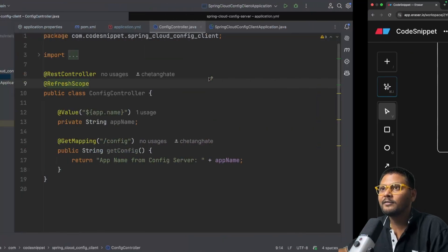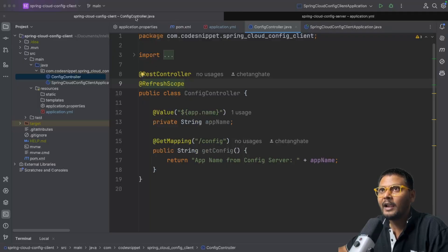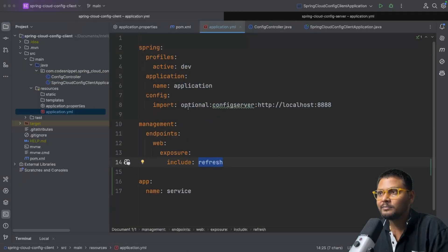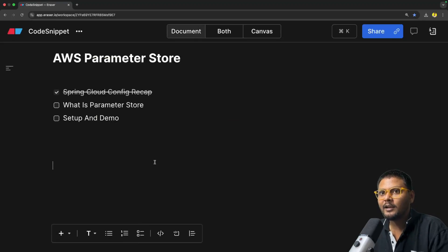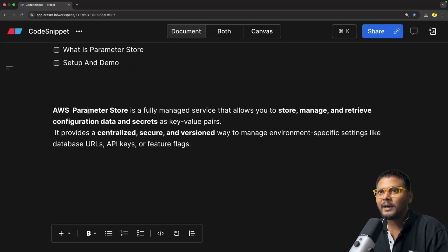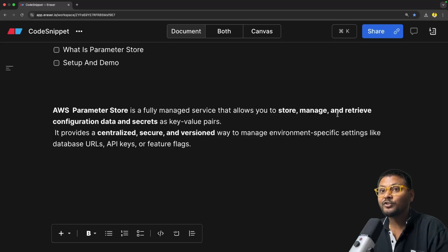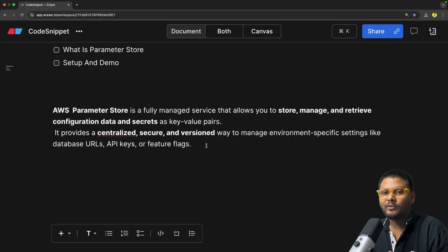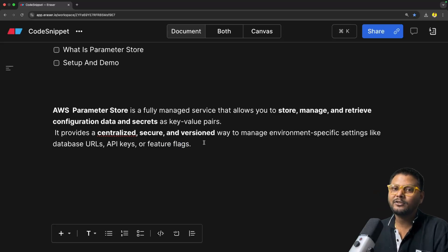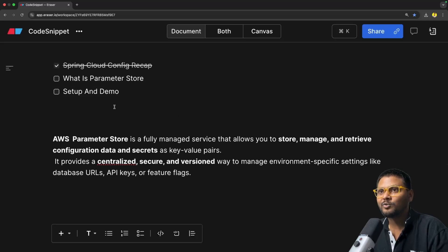This particular library basically acts as your Config Server — it's not actually a Config Server, but it avoids the need of having one, and we can directly connect to Parameter Store. AWS Parameter Store, or AWS SSM Parameter Store, is a fully managed service that allows you to store, manage and retrieve configuration data and secrets as key-value pairs. It provides a centralized, secured and versioned way to manage environment-specific settings like database URLs, API keys, or feature flags.